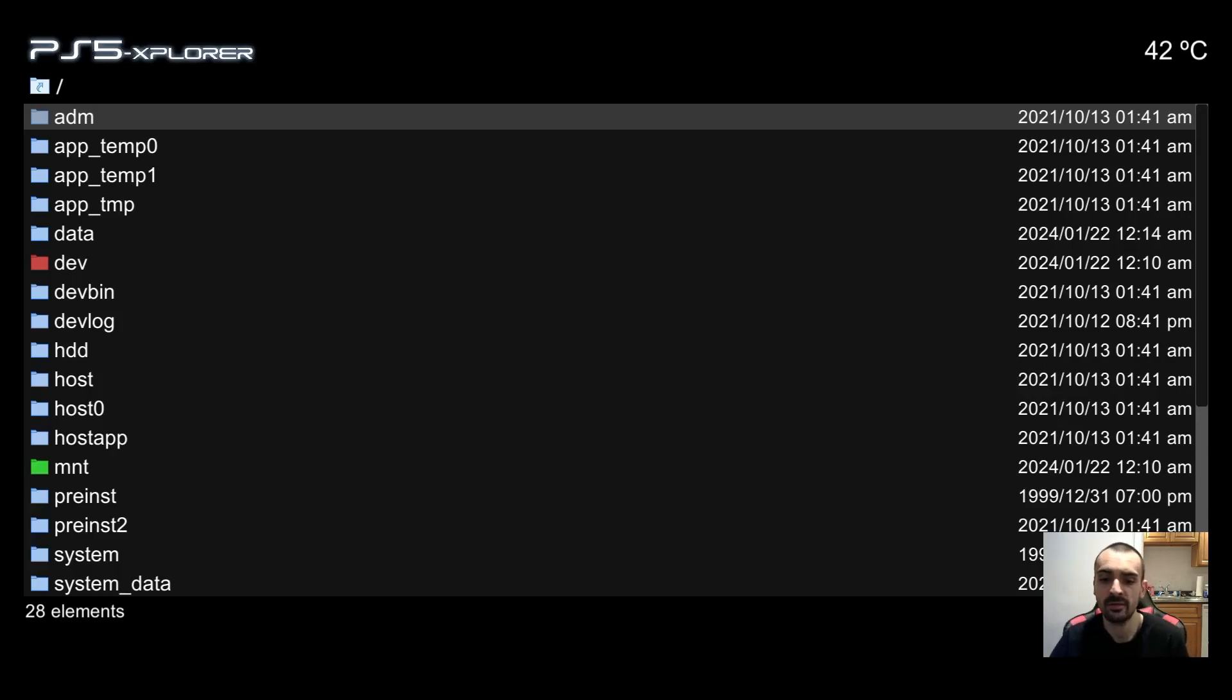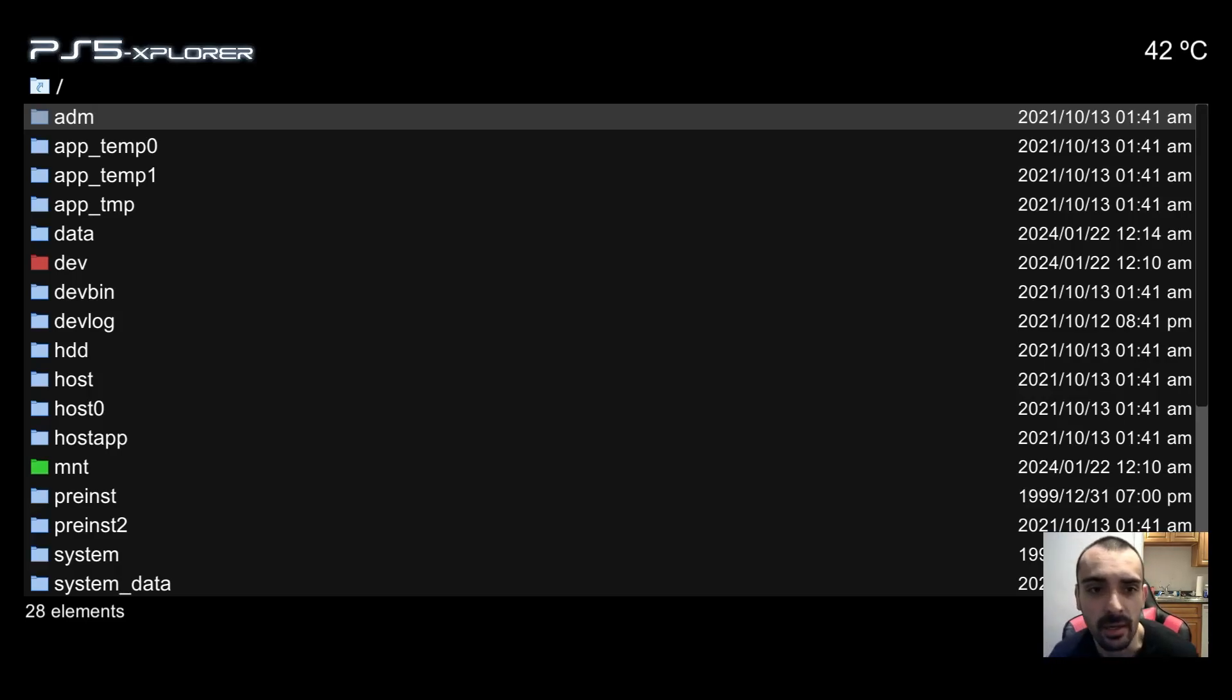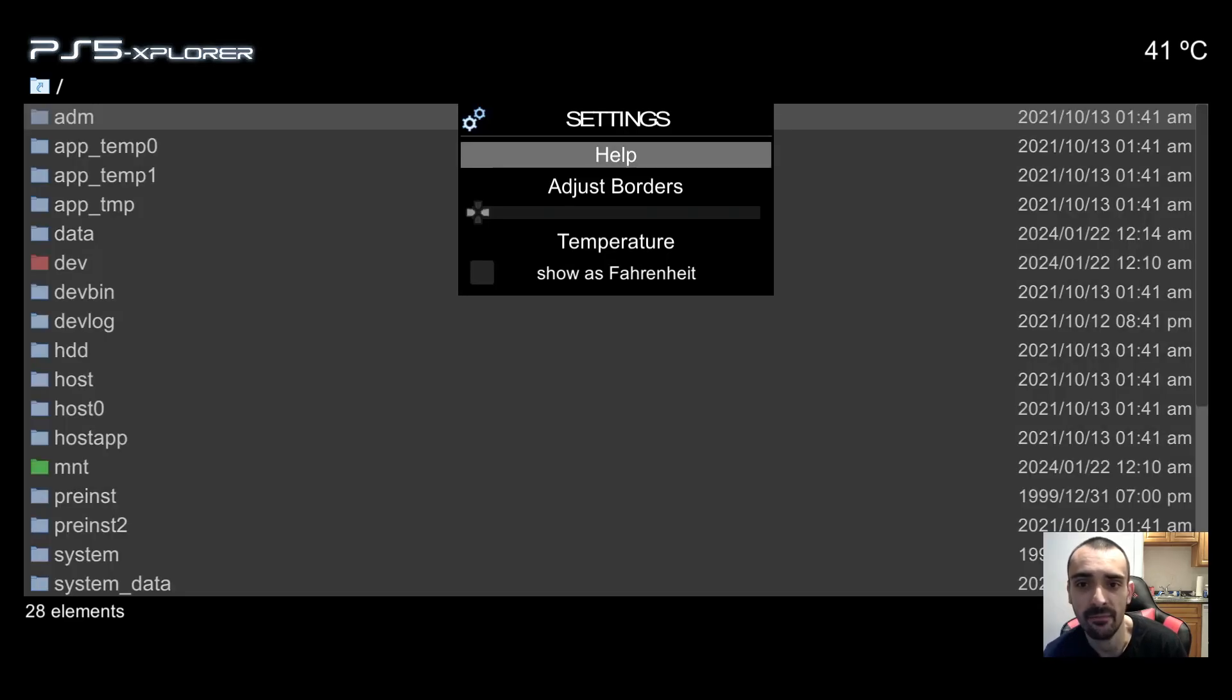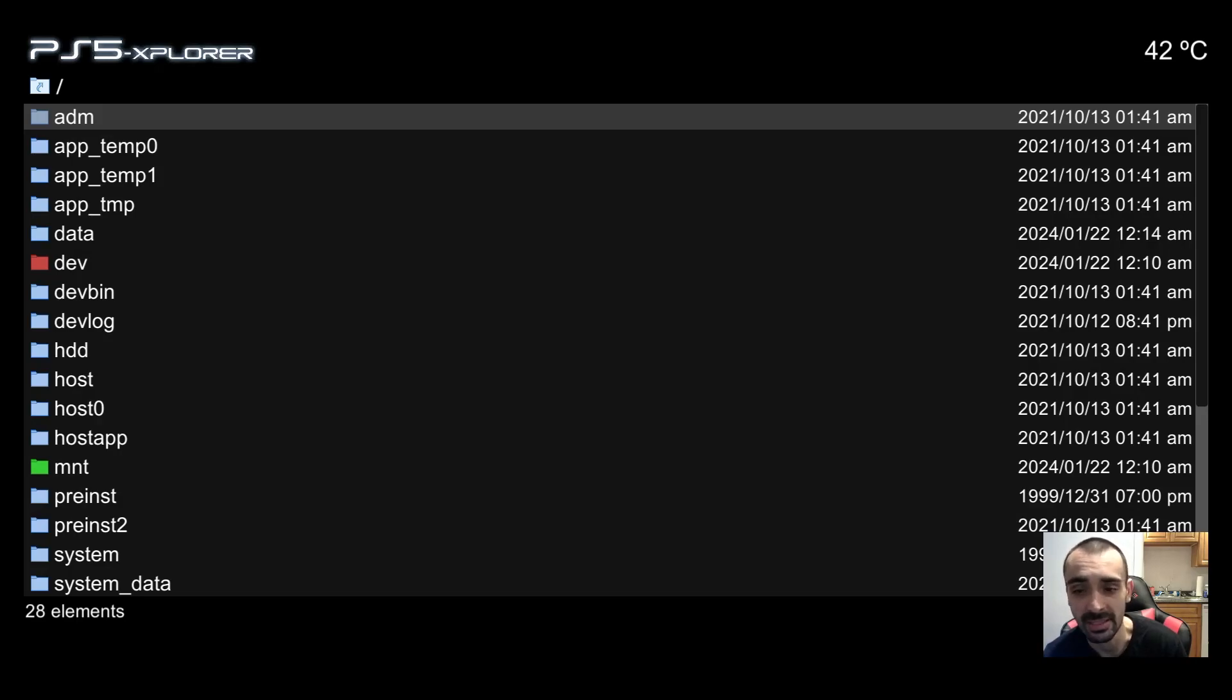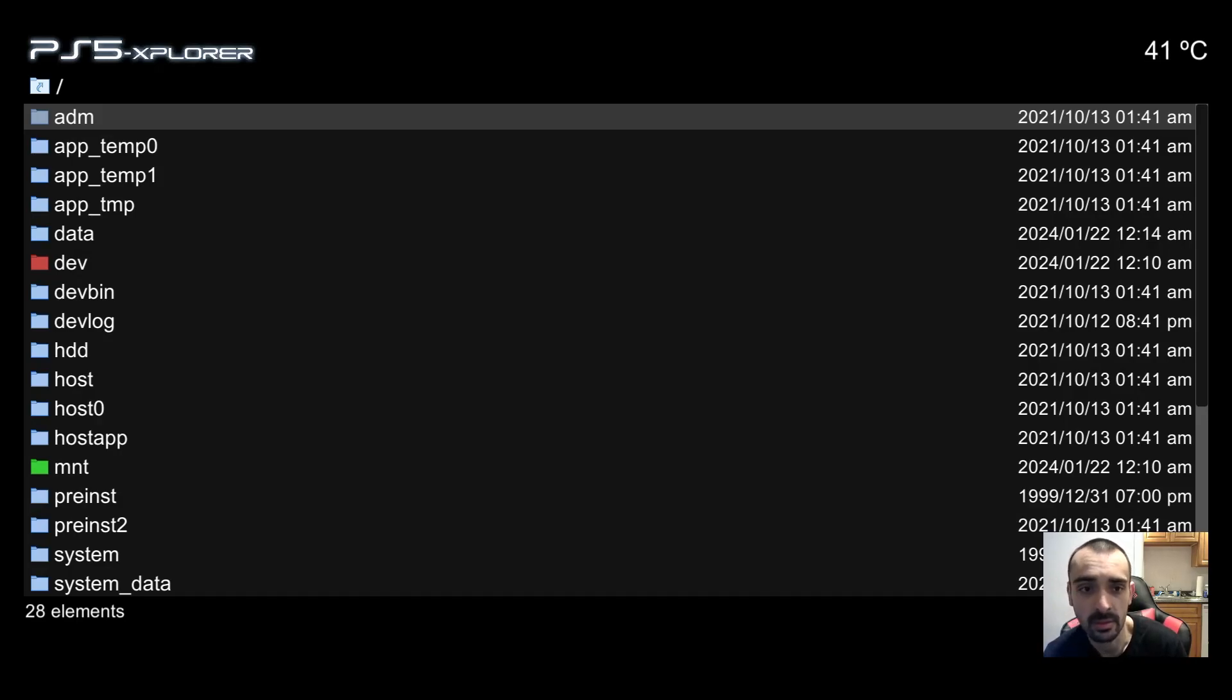Okay, sorry about that, had a bit of a glitch there. And as you can see, we have the PS5 Explorer. Be very, very careful. You don't delete anything inside of here.